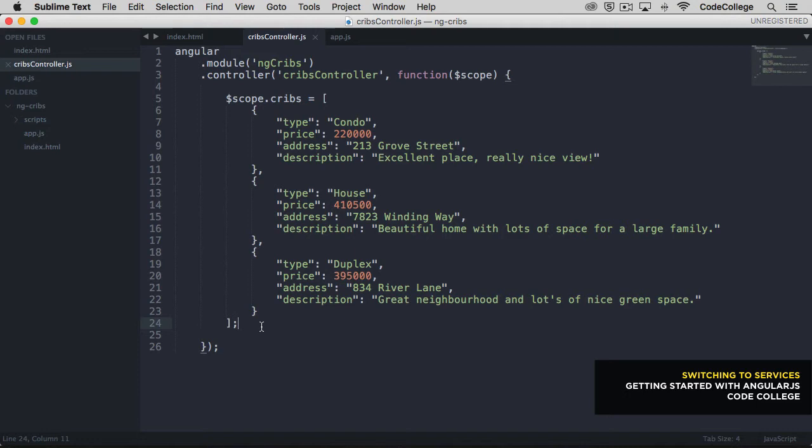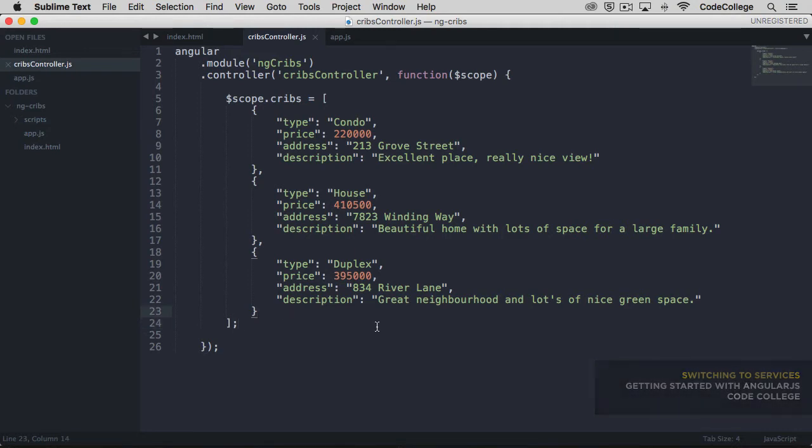Okay, so like we said, we want to extract the data that's currently in our controller out into another spot, and we want to put it specifically into a service. Now the issue is that the controller is not really the place for stuff like data. The controller really is where business logic should go, and we should limit what's in the controller. We want to try to keep the controllers as thin as possible, and that just gives us more flexibility as we build out the application.